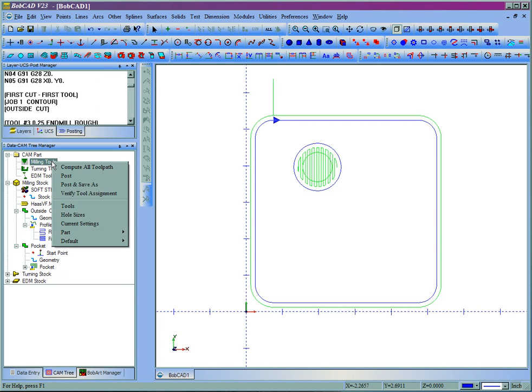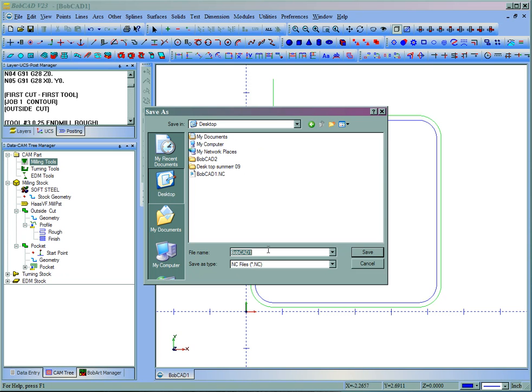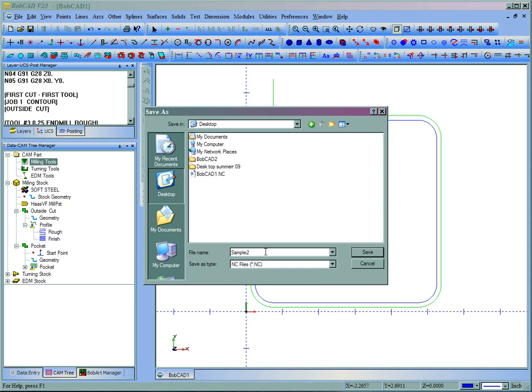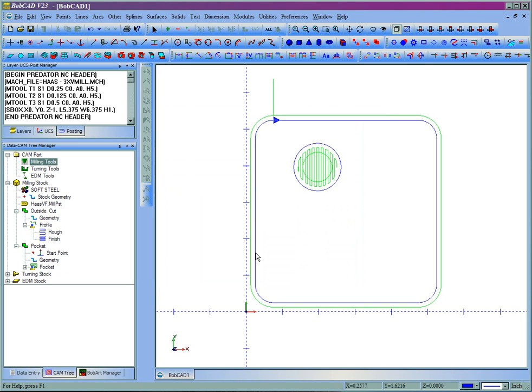When you right click milling tools, you can go to post and save as, which then gives you a chance to save the code somewhere on your computer. Let's go ahead and call this sample 2. Now the save as type is going to be the file extension that goes on to the code. If you have not set this up, you can choose all files and then manually type on the file extension. I'll use a .tap file.